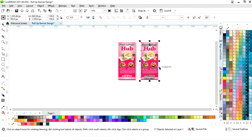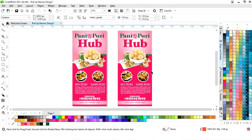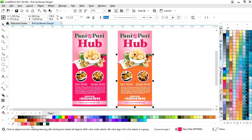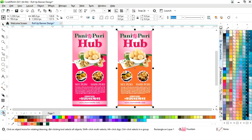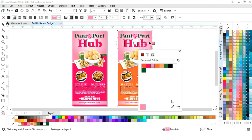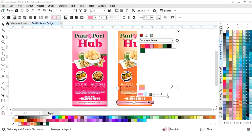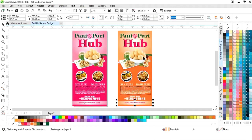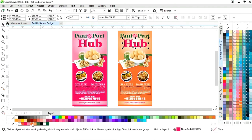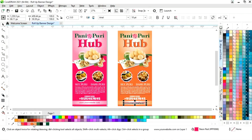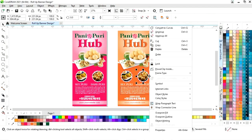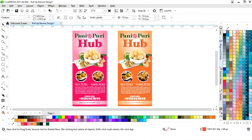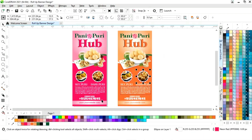Our banner design is ready. Now we will make one more copy — select all, drag and right-click. Now we will give a different color to this banner. Select and edit the interactive fill tool. Like this we will change the color. Now we will change the text color. We will select these images and ungroup, then change the outline color.